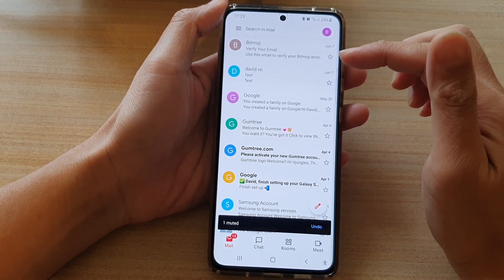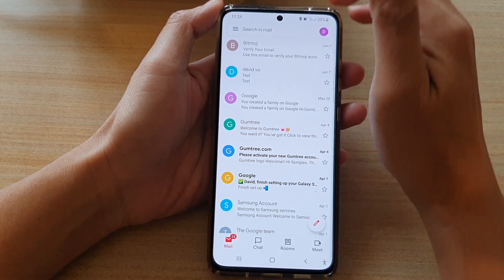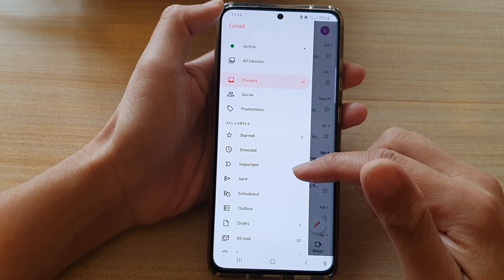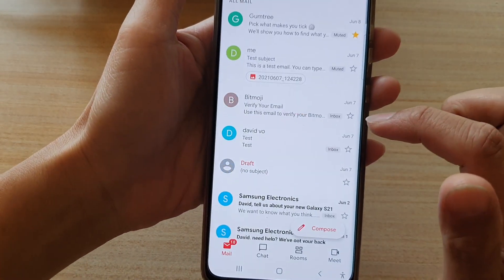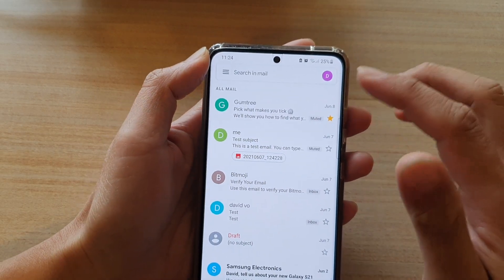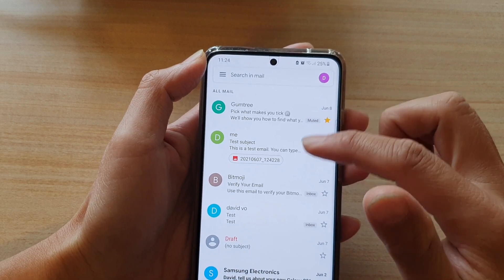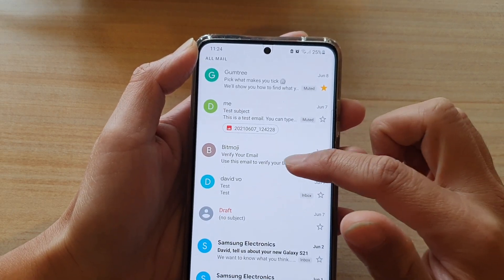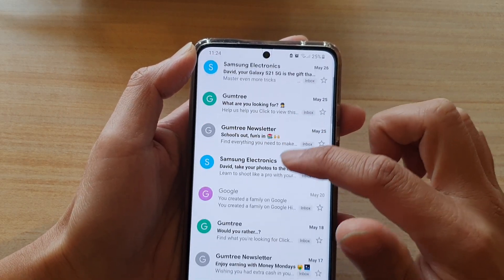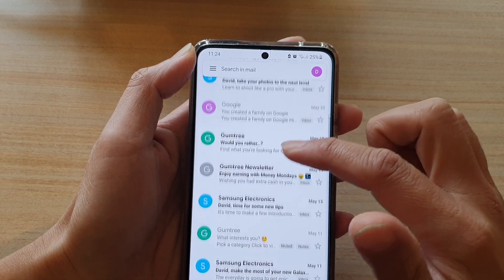Now if you want to unmute that email conversation later on, you can tap on the mute label. Then tap on All Mail and go down to search for that email. You need to scroll down the list and find that email.